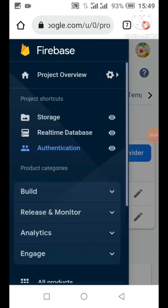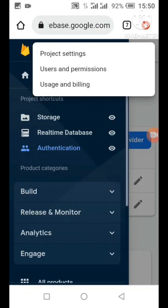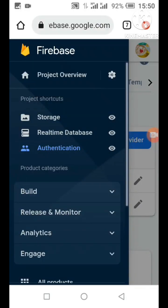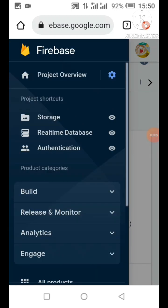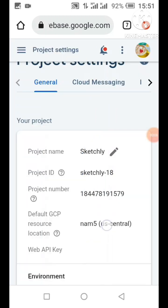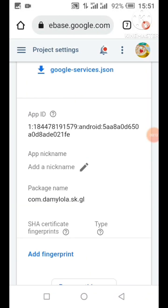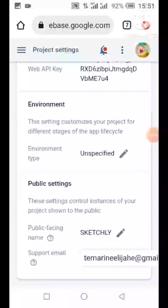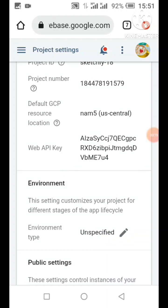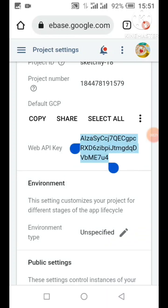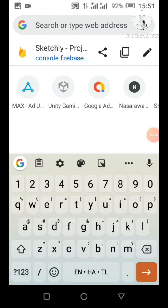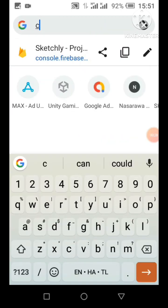I'm going to open our drawer and go to our project settings. In our project settings, I'll assume you have already added your app. Now in project settings, please add your SHA key. I've added my SHA key for my app. We're also going to copy our web API key, which will also be needed inside the project, so it's very important to copy this key and save it to our clipboard.